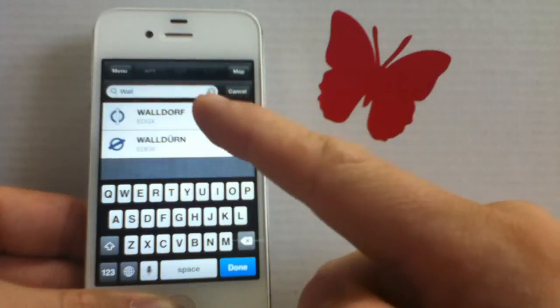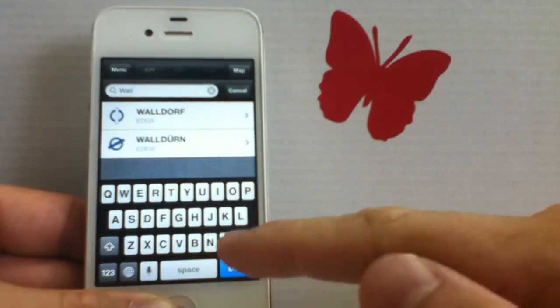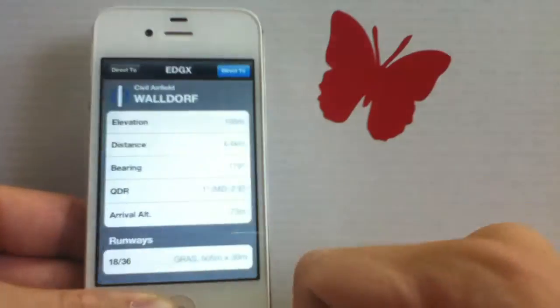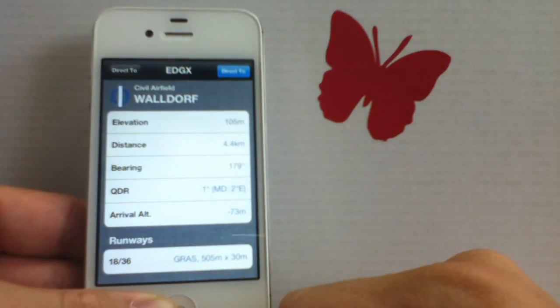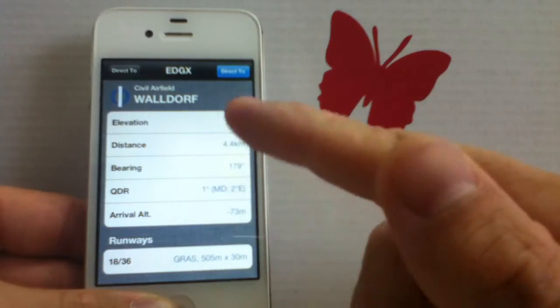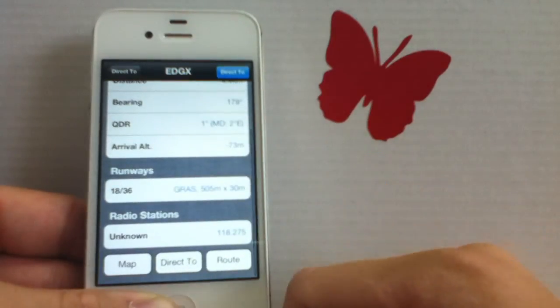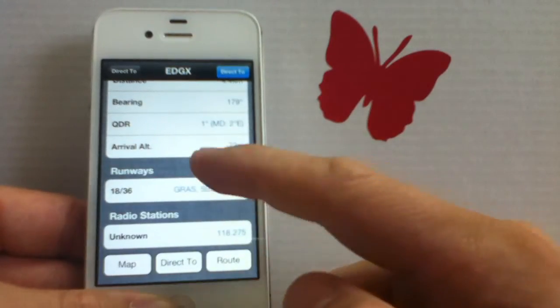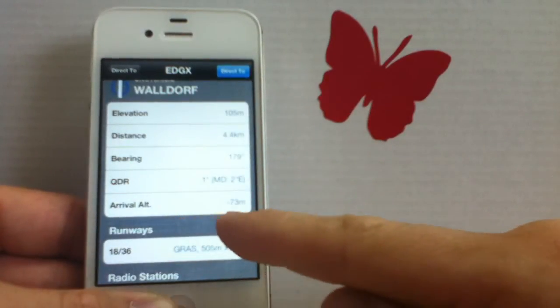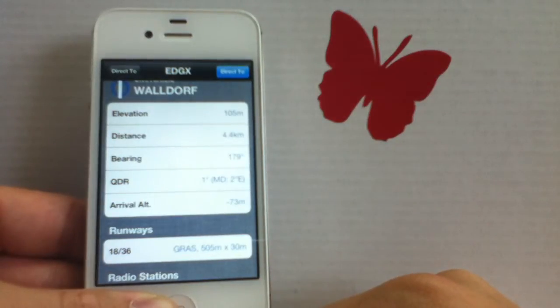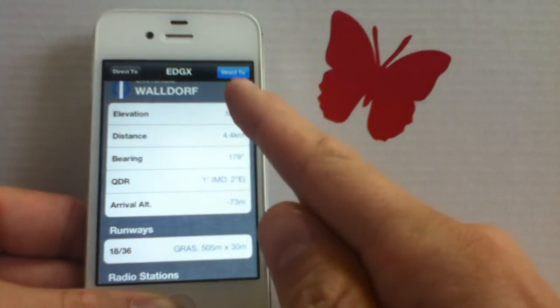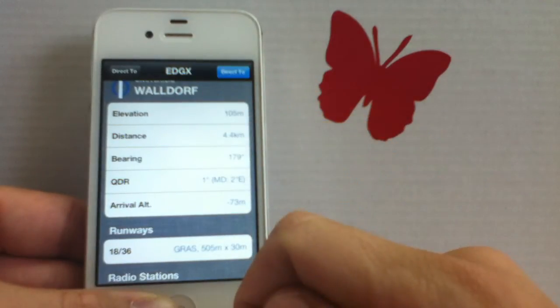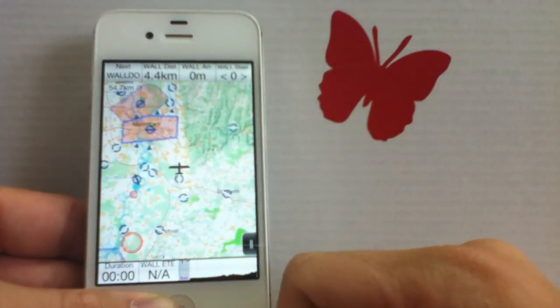If you tap on an airport, no matter if in direct to list or in the nearest list, you get to a page where additional information to this airport is shown. Additional information for example is the elevation, runways, radio stations, and also your current arrival altitude at the airport. Now if you want to navigate to this airport, very easy, simply tap on the direct to button in the upper right hand corner and you can navigate to this airport.